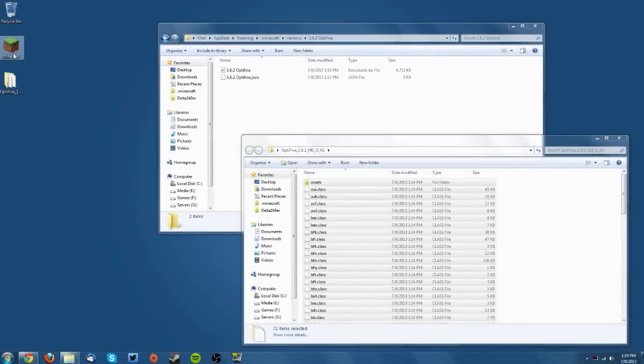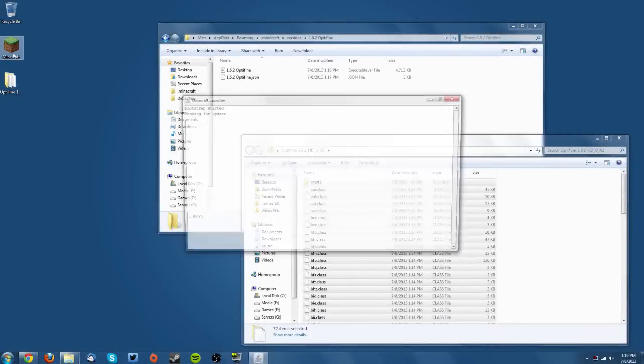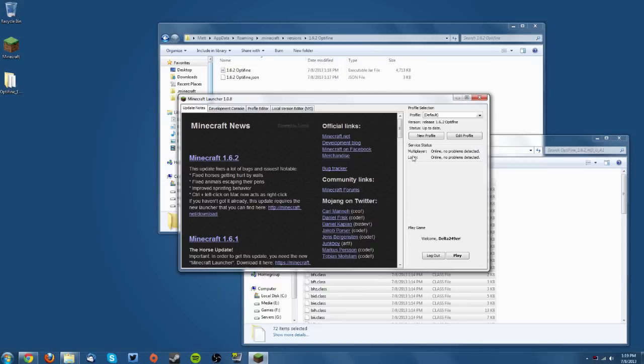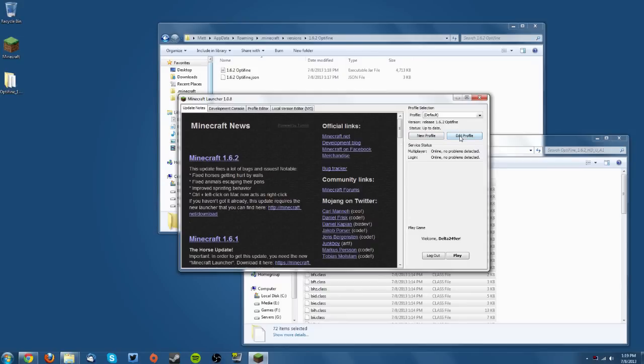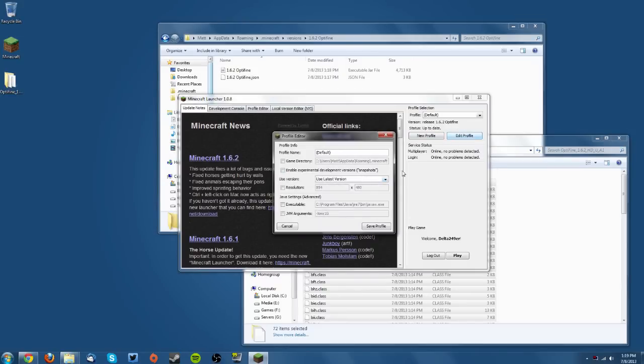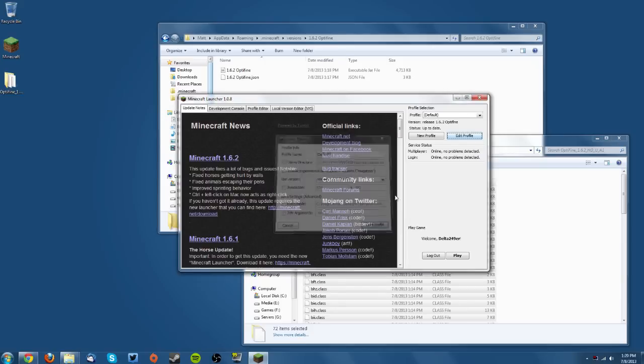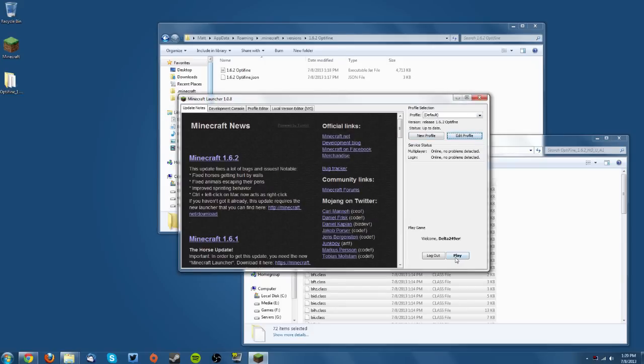Let's go into the Minecraft launcher to see if it works. Make sure you have the new JAR selected by going to Edit Profile and changing the version to 1.6.2 Optifine. It should say that at the top. Hit play.